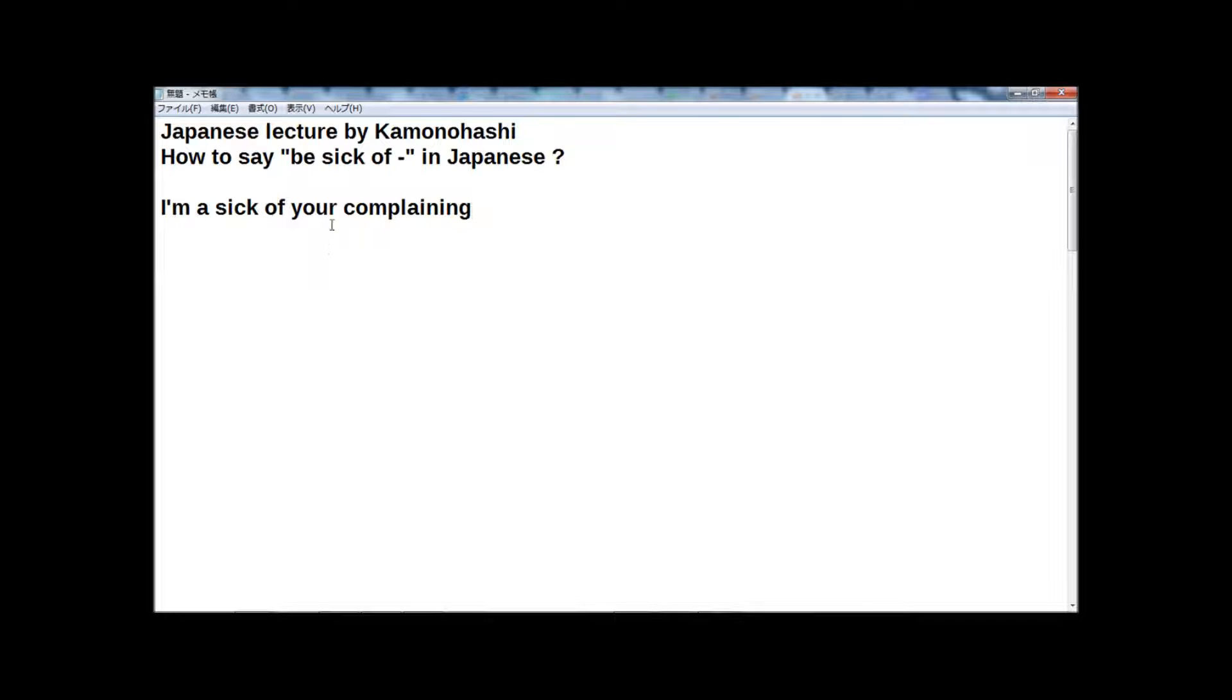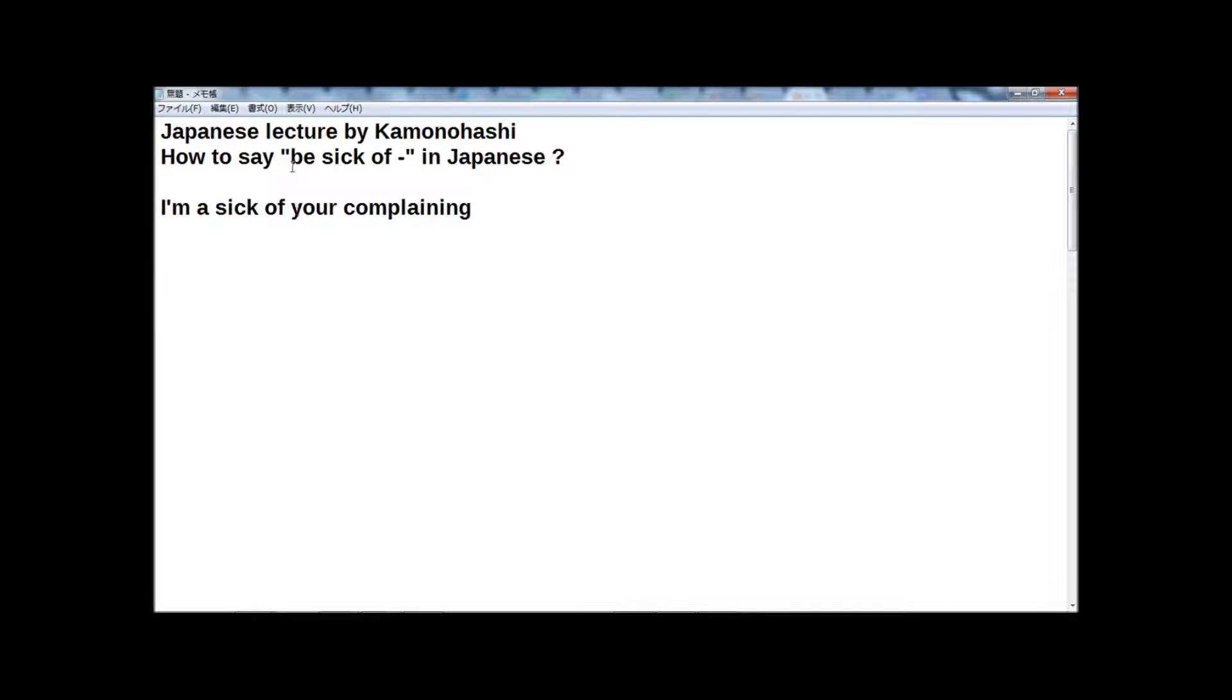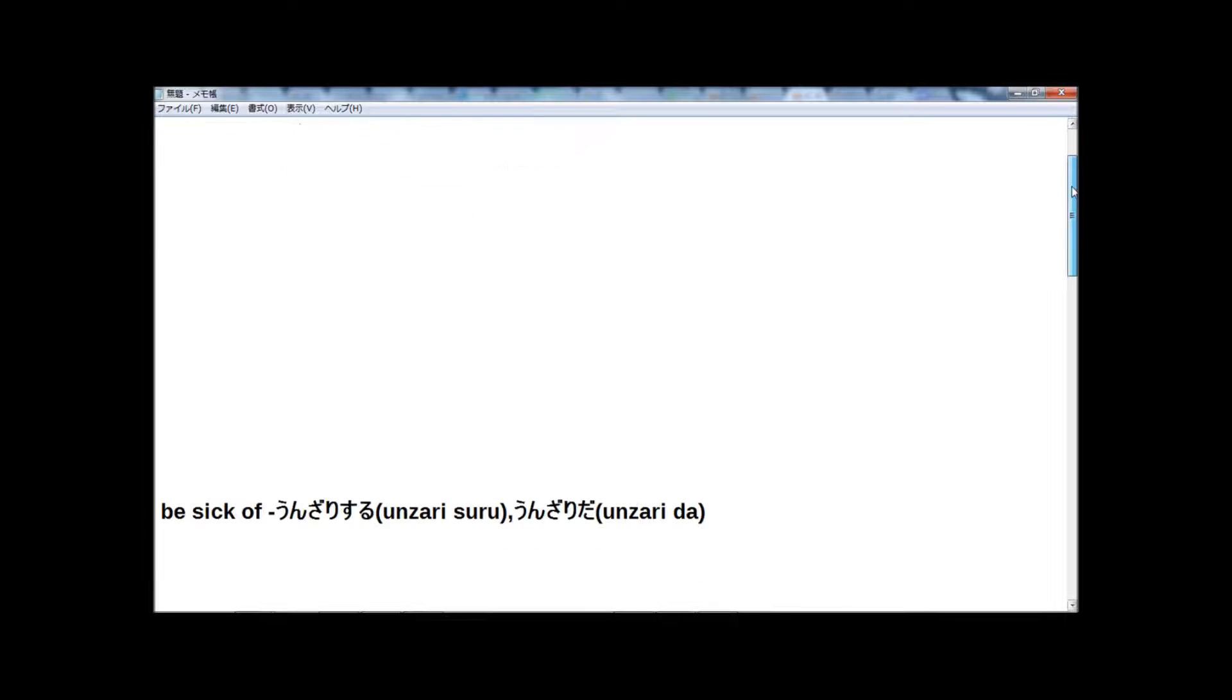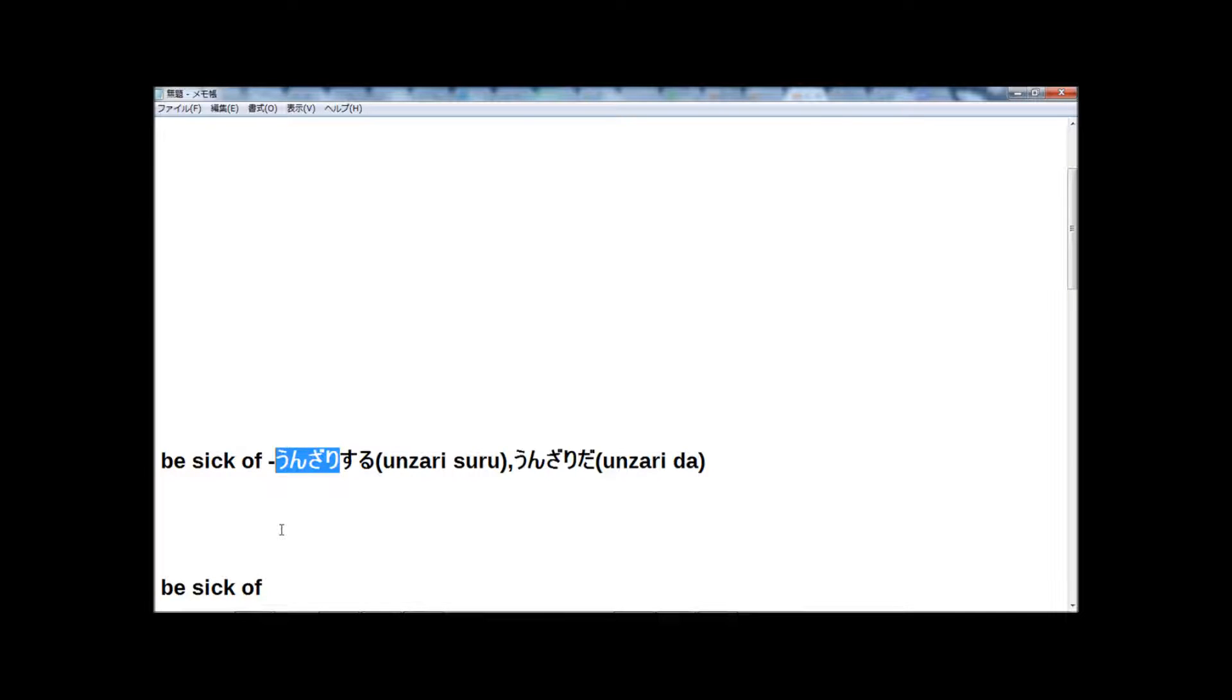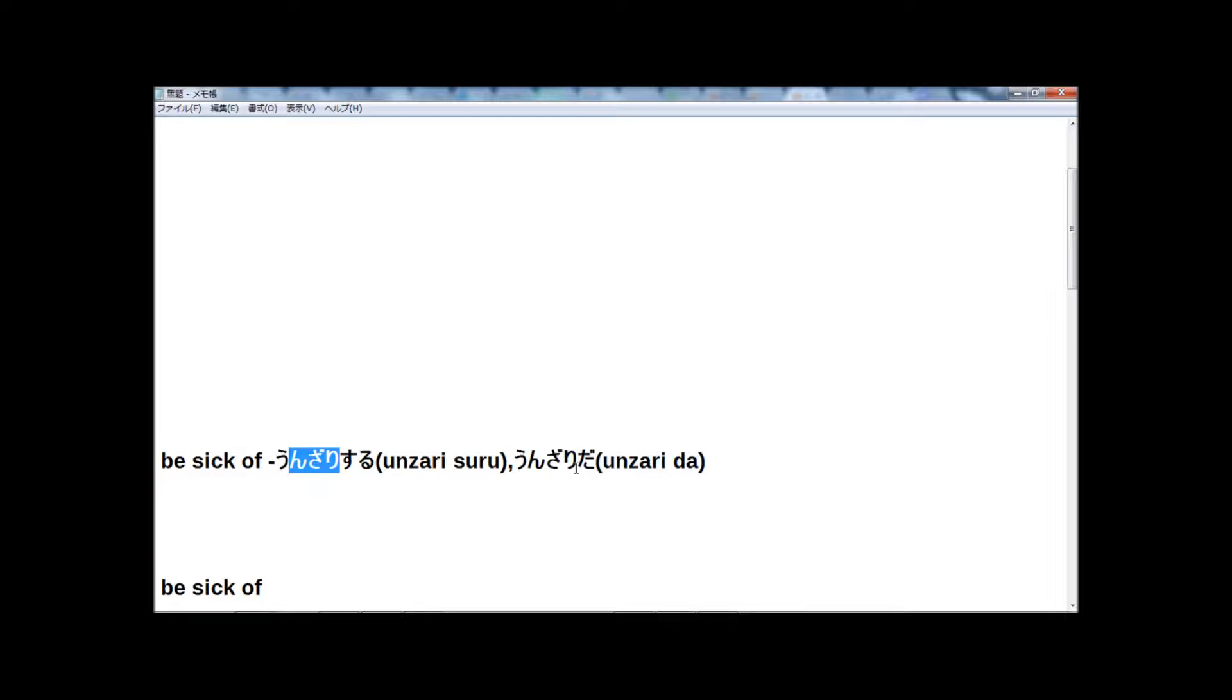Anyway, be sick of. I chose this phrase from the music of Aerosmith, but I think be sick of is used in our conversation often too. So the lecture is be sick of in Japanese. In Japanese, here: unzari suru or unzari da. Unzari suru is the normal way and unzari da is more casual.